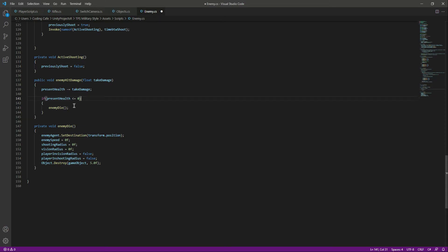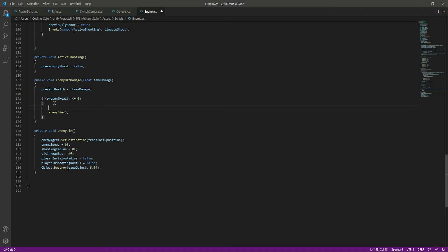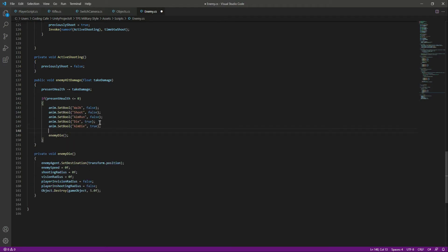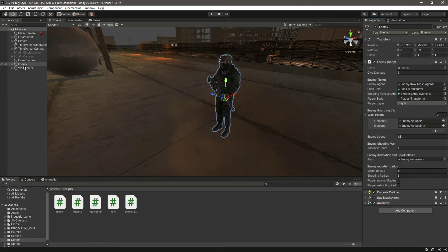Now let's add the death animation. If the present health becomes less than or equal to zero, we want all other animations to be false and just the die and aim die to be true. So make walk false, shoot false, aim run false, make die true, and aim die true as well.